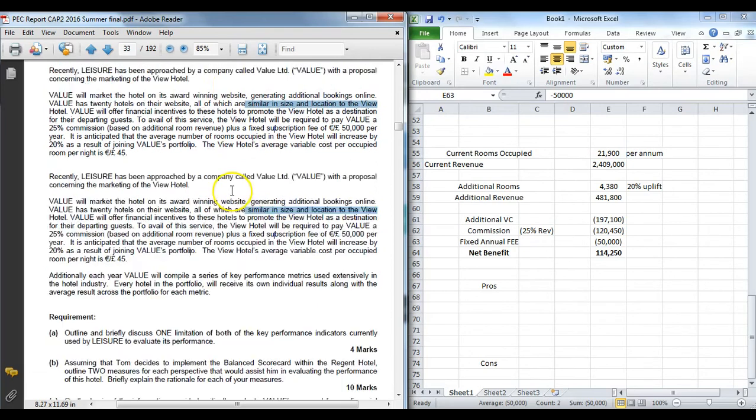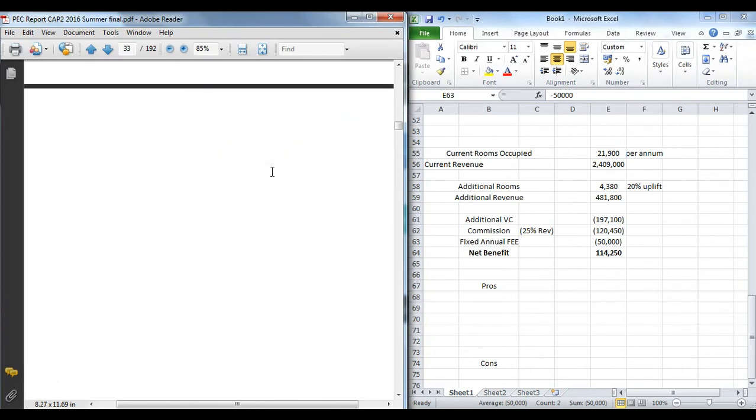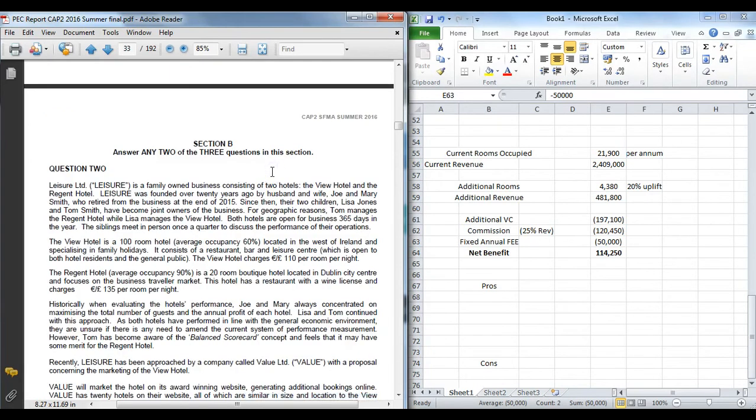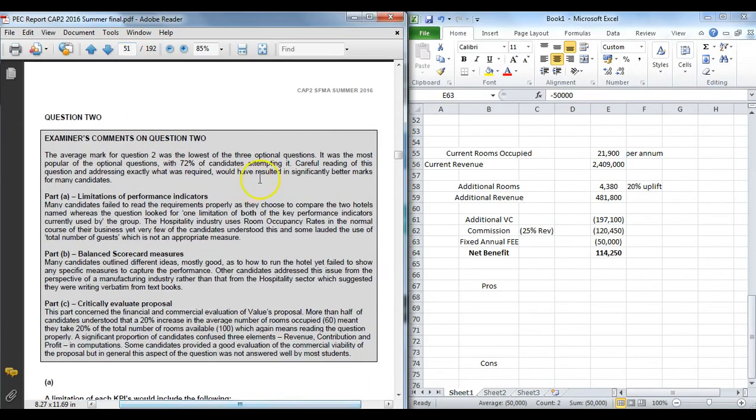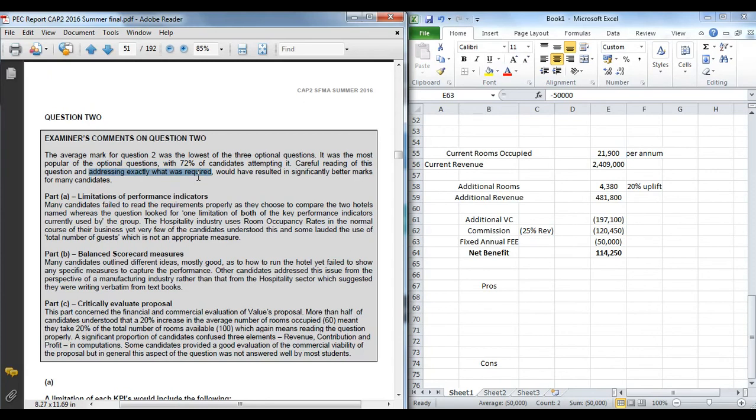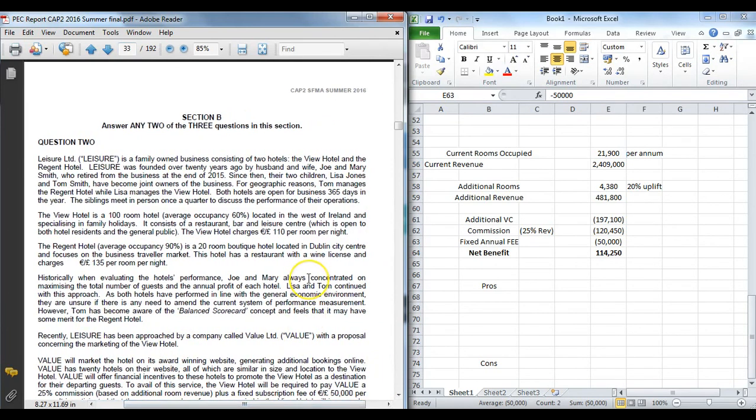So this question was Summer 2016 Question 2. Again, very popular from the students' perspective in that it was the most popular—three quarters of the students actually sat it. However, unfortunately it was the lowest marked. And the examiner gave very specific reasons there: the lowest average, candidates did not read the question and they did not address exactly what was required. And that is the big thing at SFMA because it is an open book exam. The examiner is looking for very specific applied answers to the facts of the case. So again, it's good to go back and make sure you read the examiner reports so you know exactly where students have fallen down in past exams. So that was Summer 16 Question 2, looking at the area of performance measurement. Thank you.